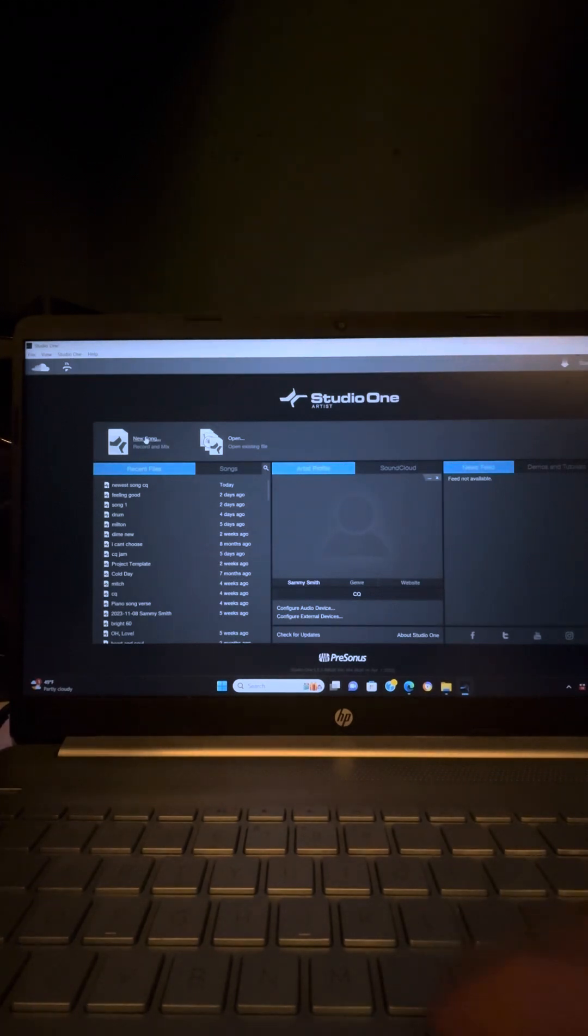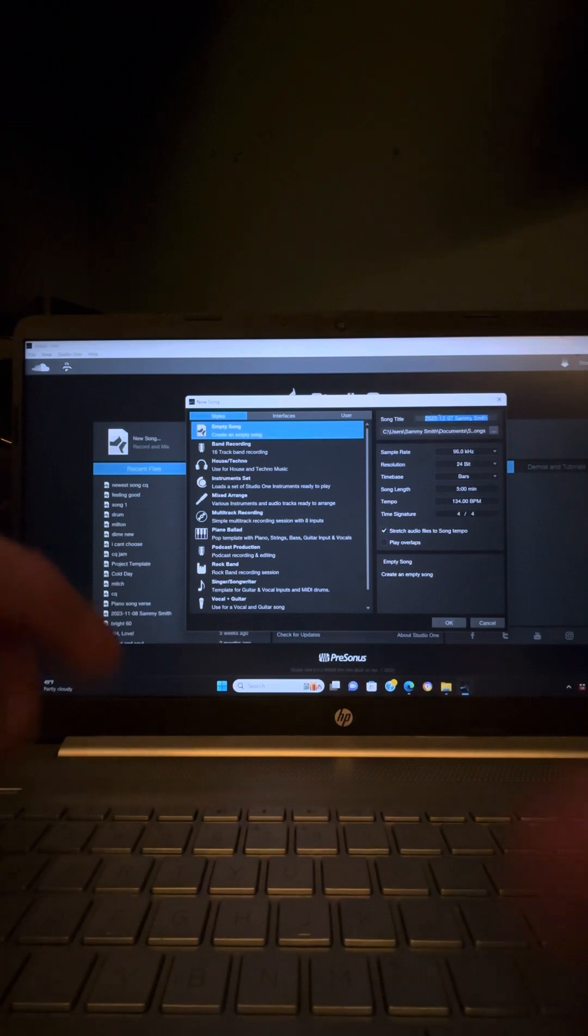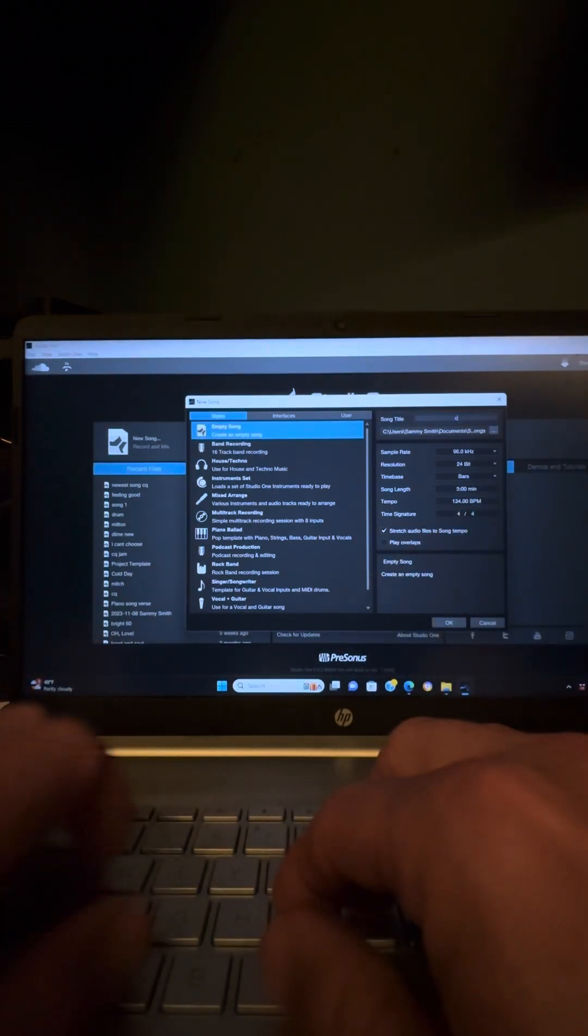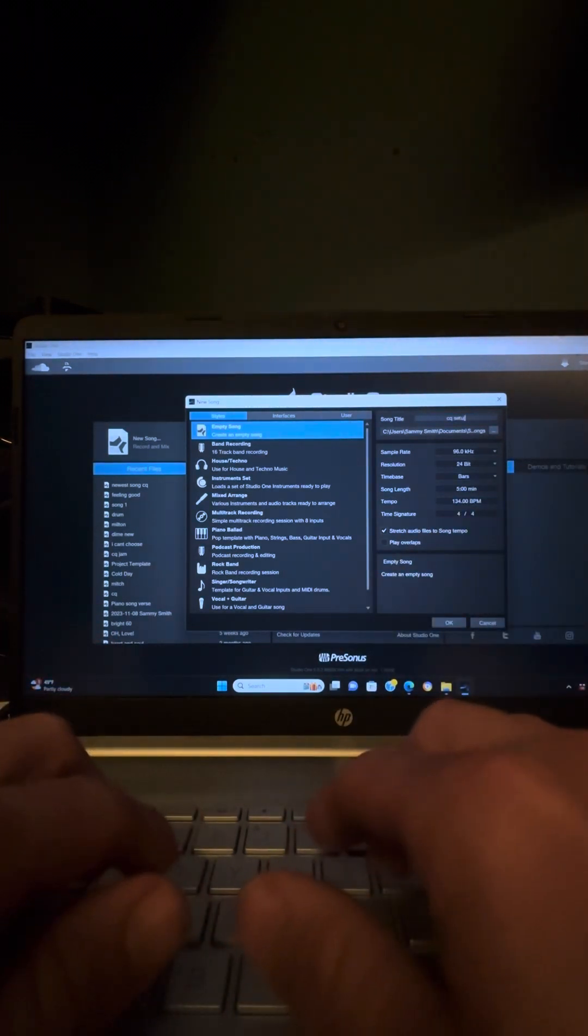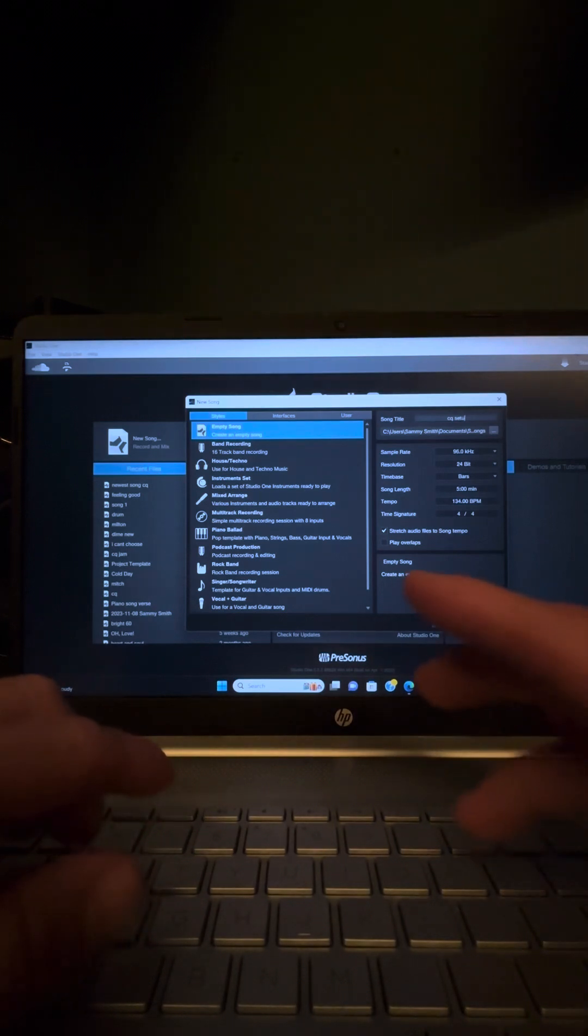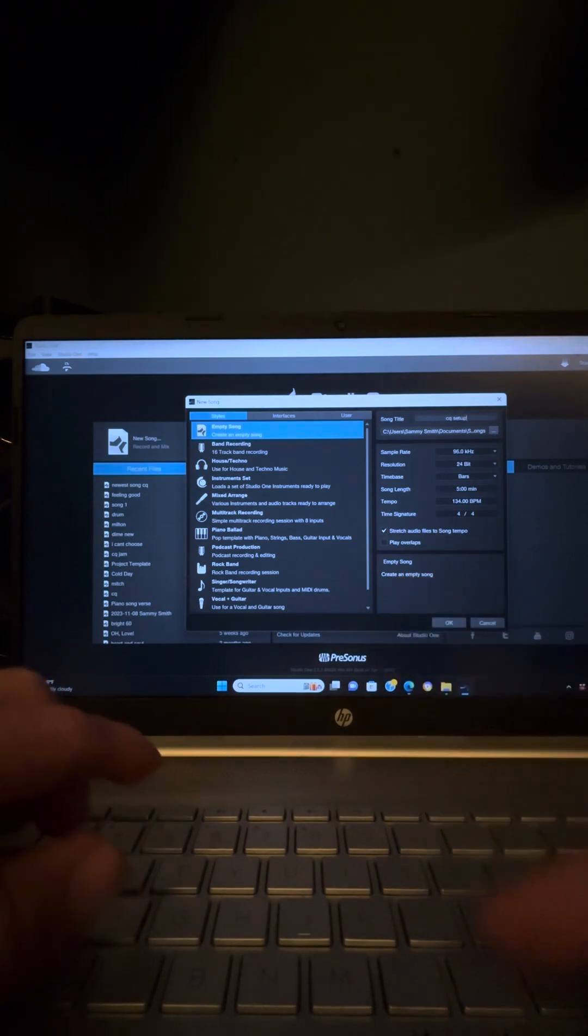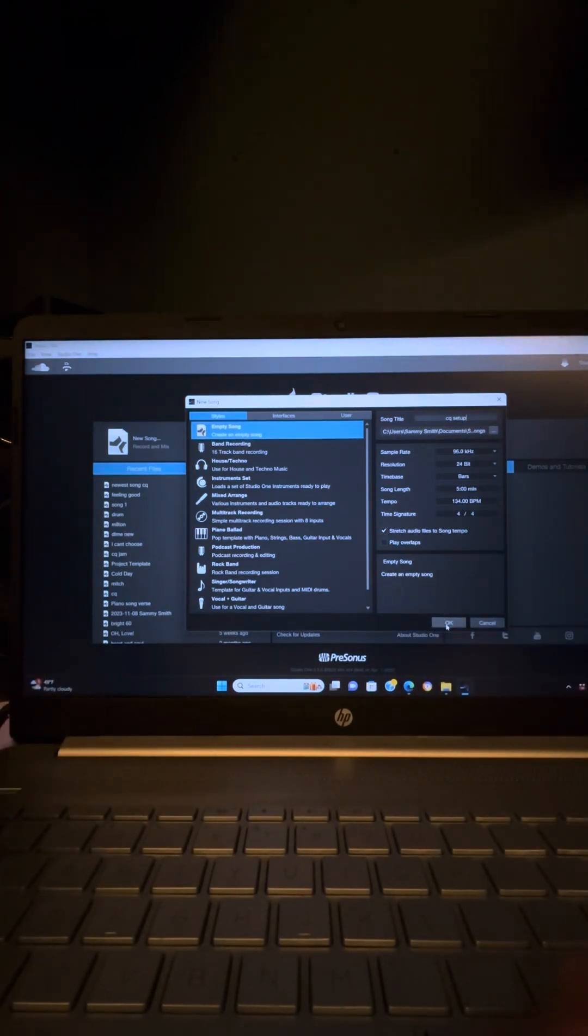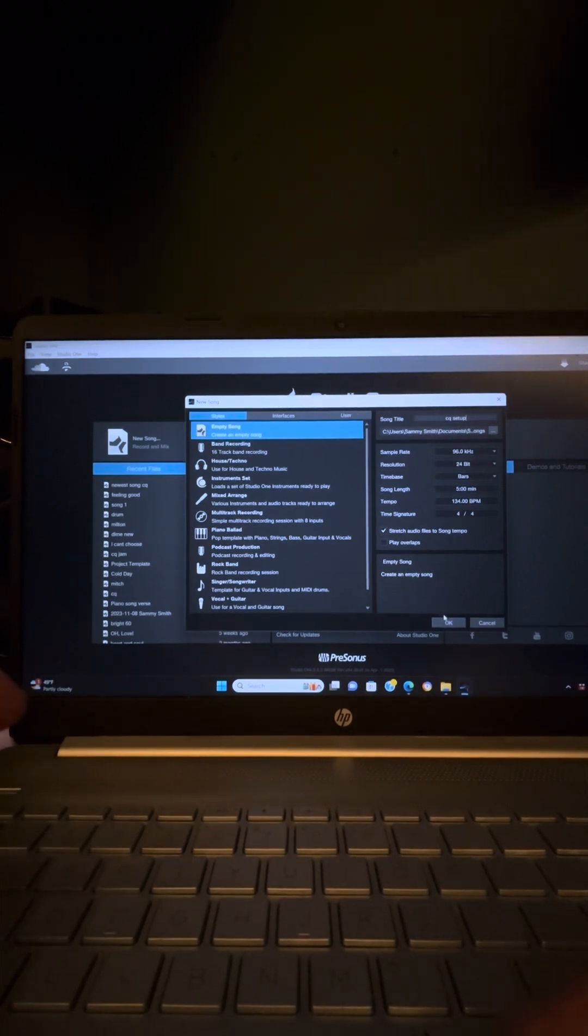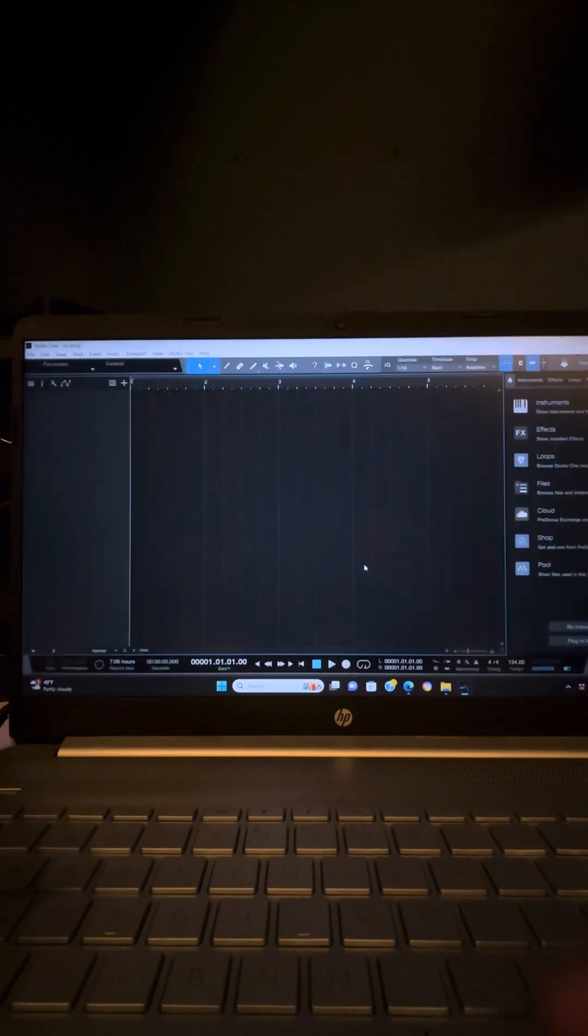So I'll go over here to new song. It's going to pop up. It's already on the title. I'm going to put CQ Setup and hit OK. Sample rate is 96 kHz, see that right there? I want 24-bit resolution. Okay, boom. Doing that, it's going to set me up.